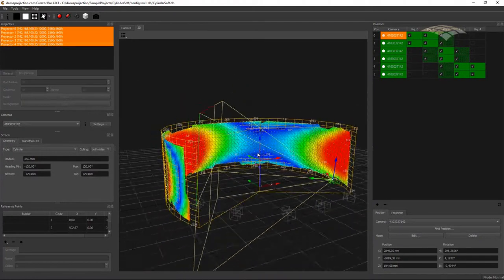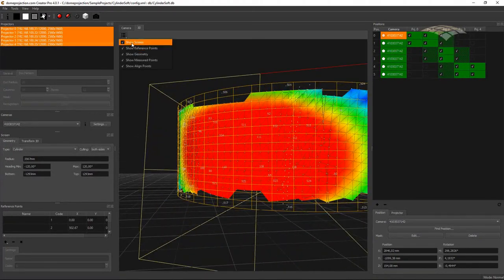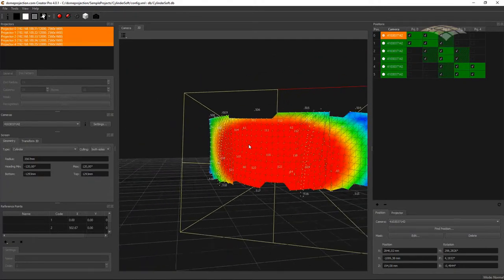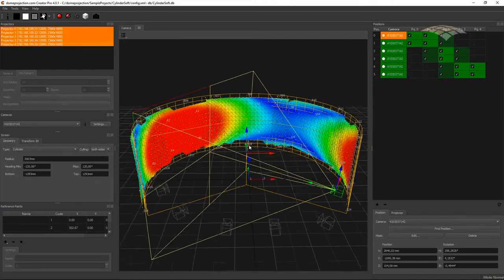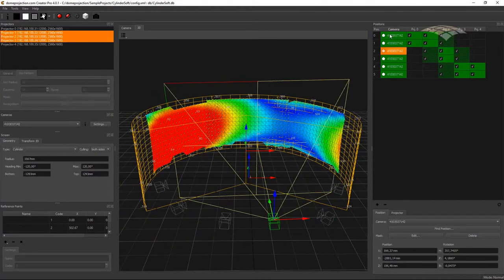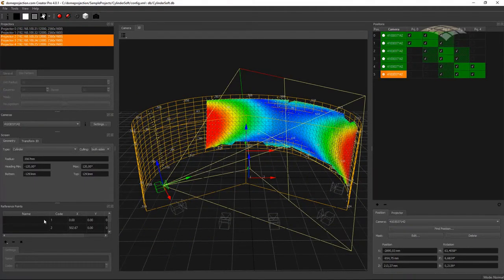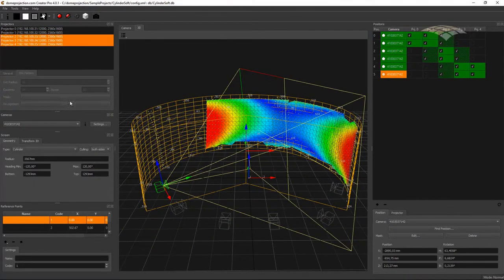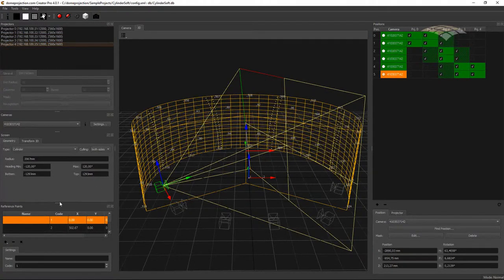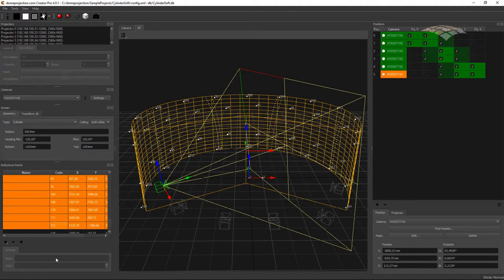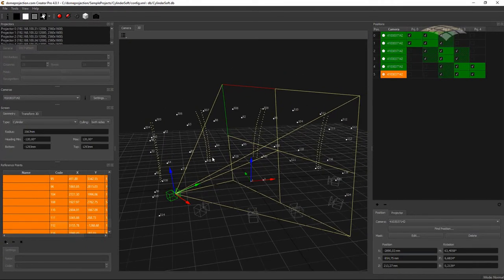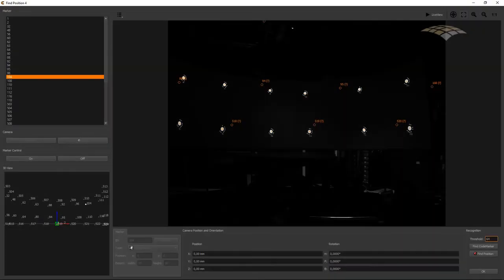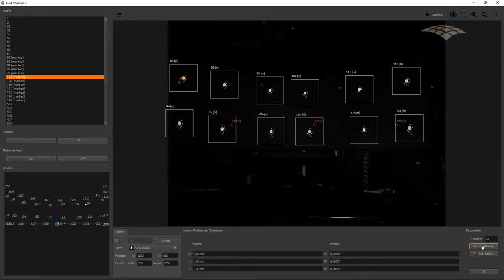Also, if we want to capture irregular screen shapes that are not perfect — for example, fabric screens — we need to capture the screen from different camera angles to reconstruct the actual screen shape. In order to combine multiple camera positions, we need to know these camera positions very exactly. For that reason, we need reference markers whose exact 3D position is measured. Since we might use many camera positions, the reference markers should also be automatically found in the camera image.